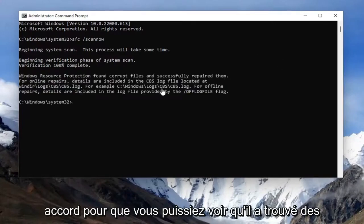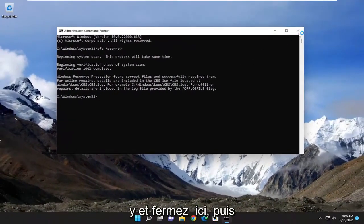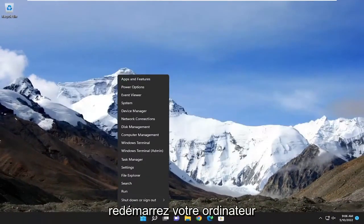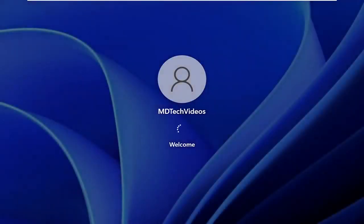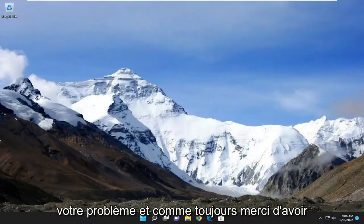You can see it did find corrupt files and successfully repaired them. Go ahead and close out of here and then restart your computer. Hopefully that has resolved your issue.